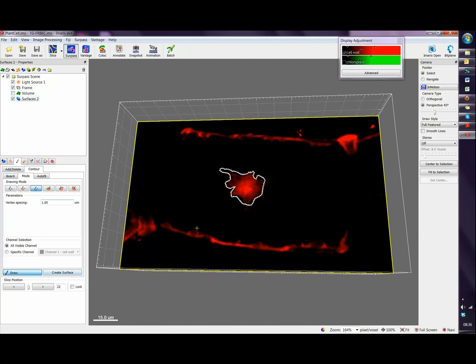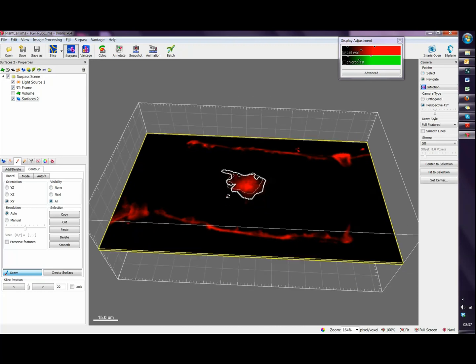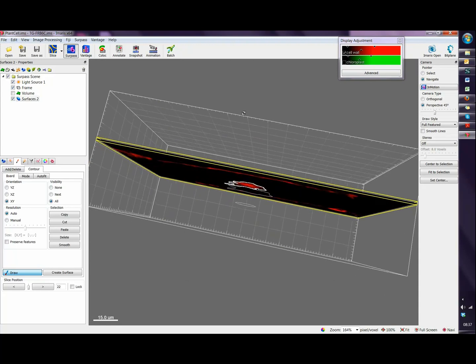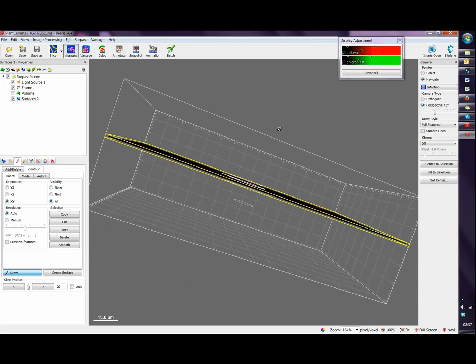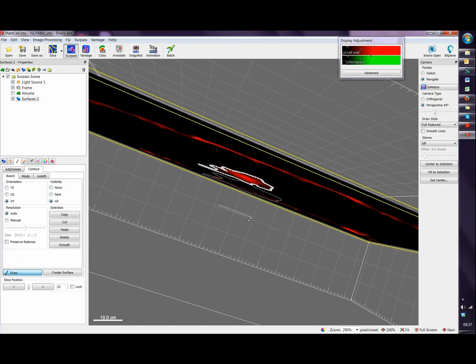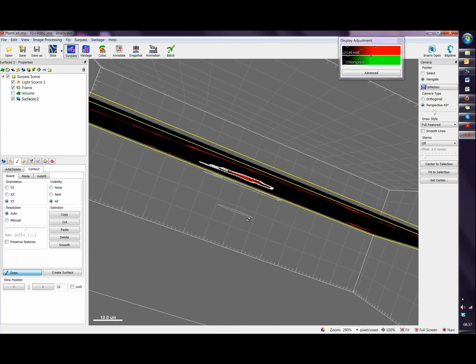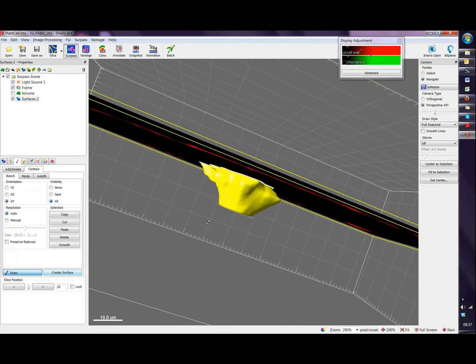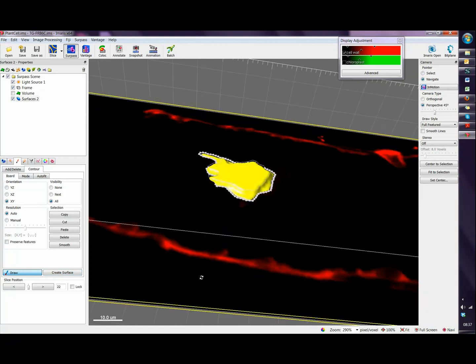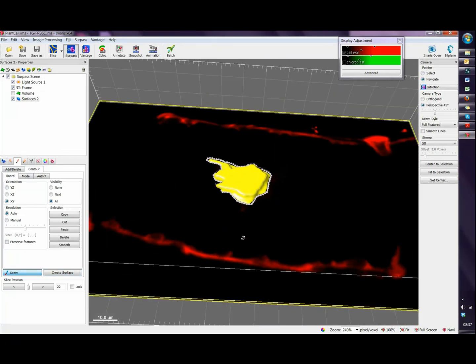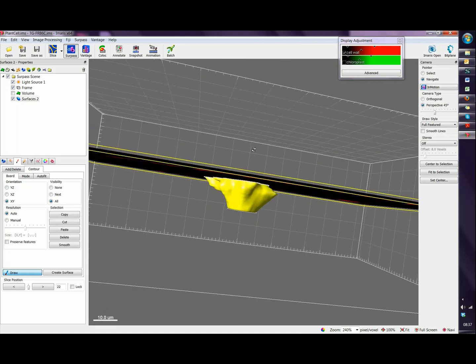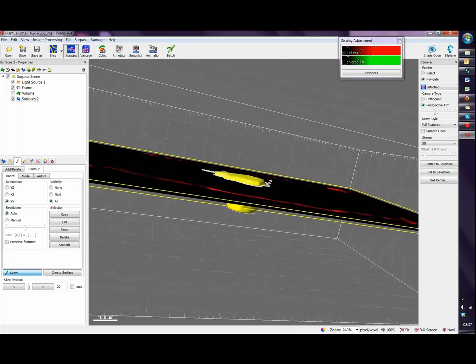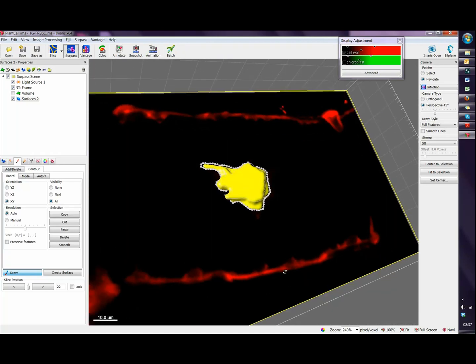Once we have drawn several contours in our dataset, if I go to board and the visibility I choose all, now we can see all the contours that we've been drawing. Now we can click in the option and create surface. This will create a surface between the vertices, between the contours that we have previously drawn.